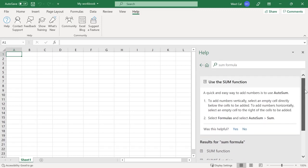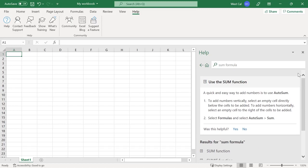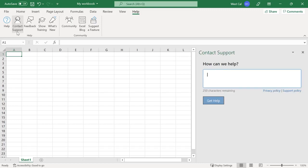Here's a quick overview of the other commands in the Help group and Community group, and the resources they provide. The Contact Support command will launch the Help task pane and provide information on how to access support based on your type of software license.